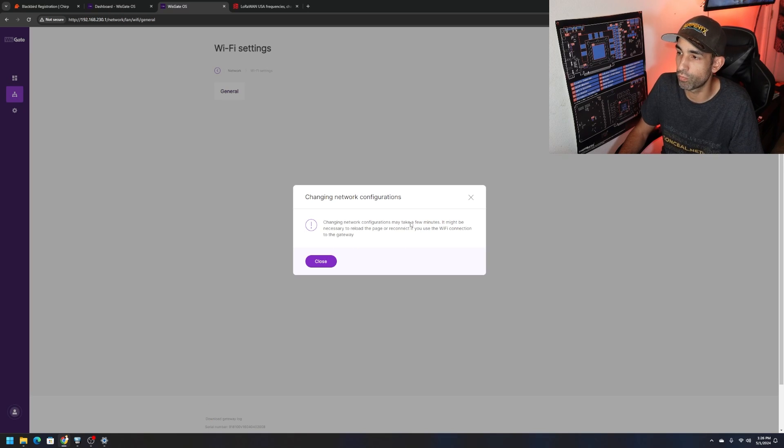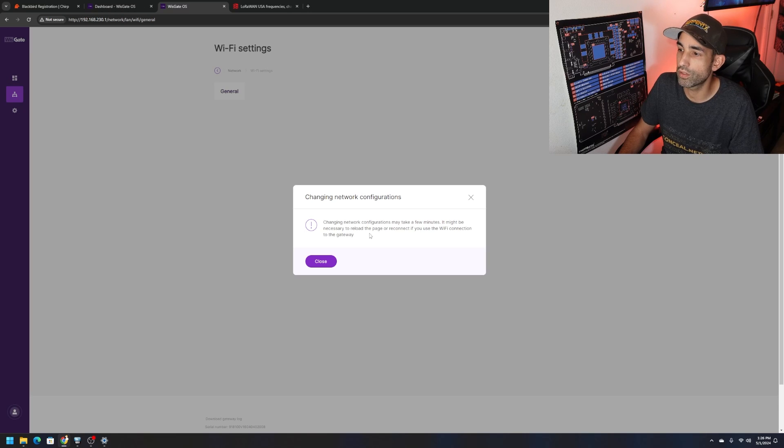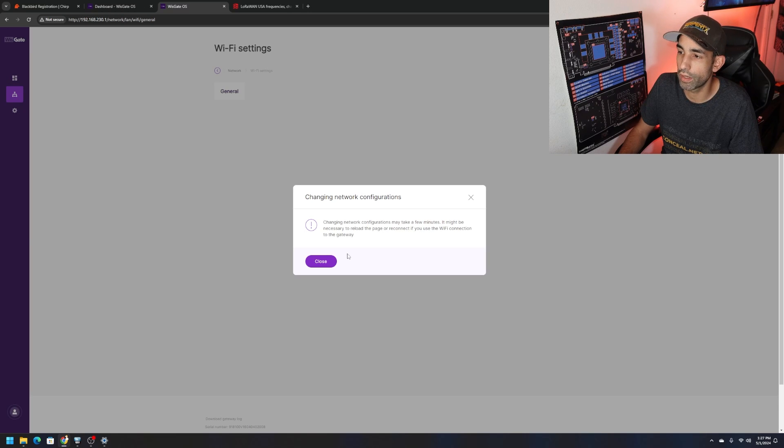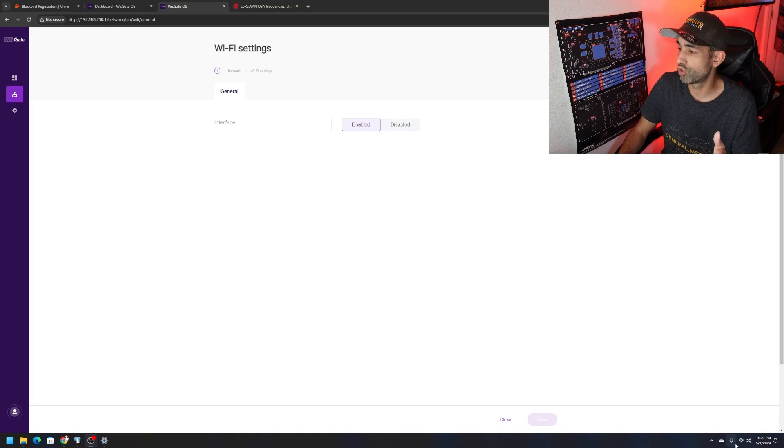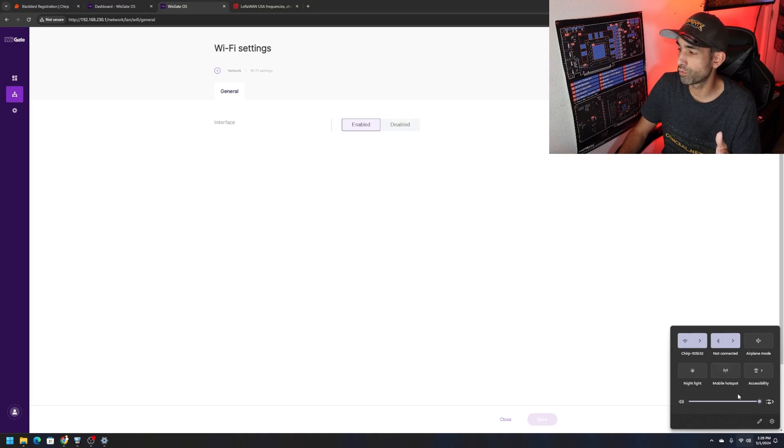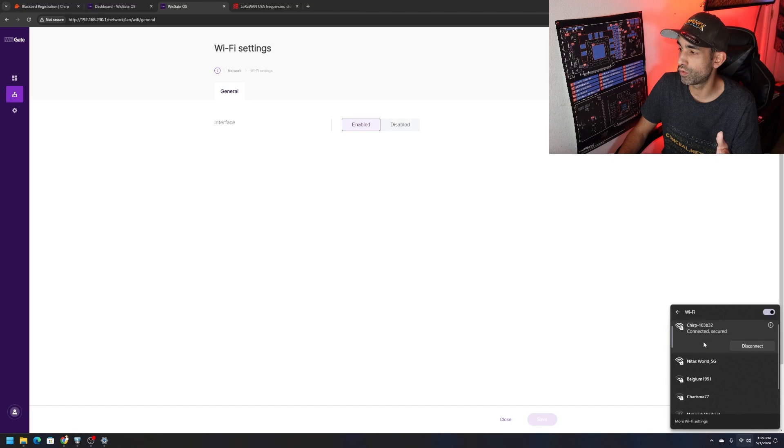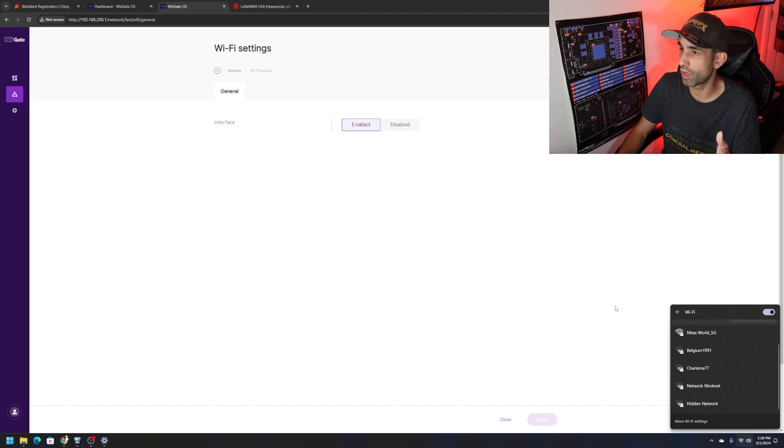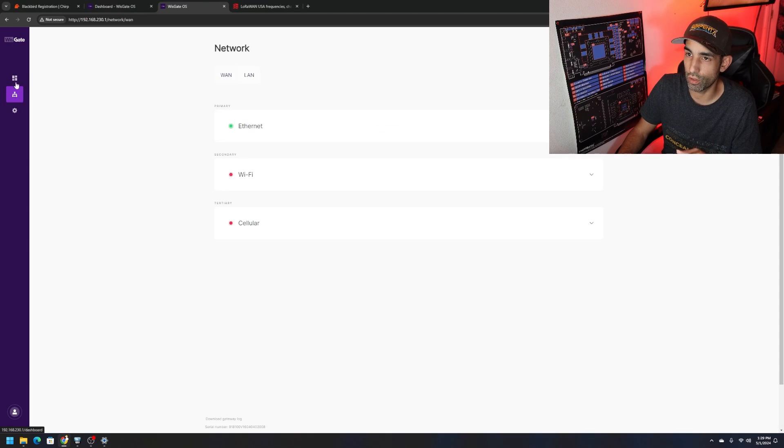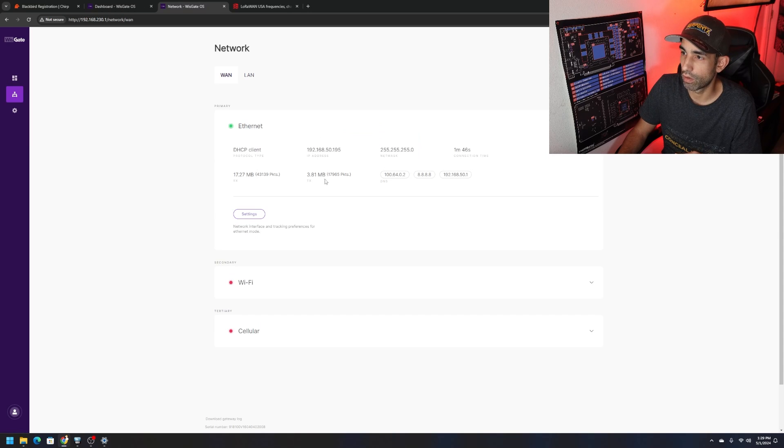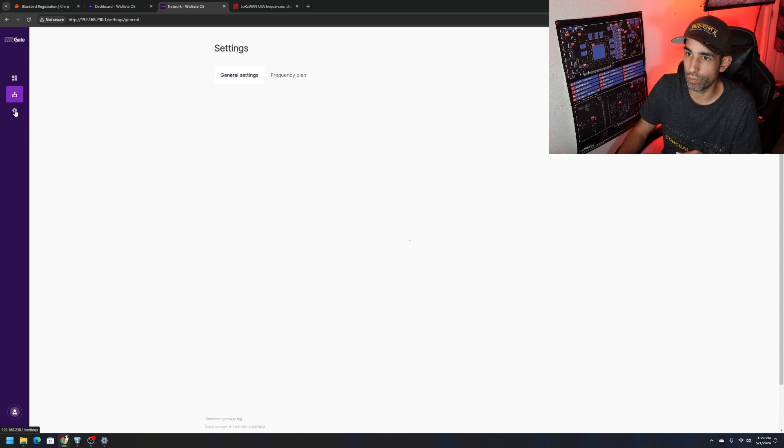Obviously you could pick the best channel if you are familiar with that. Changing network configuration may take a few minutes. Don't forget you just changed the Wi-Fi password so you might have to go to that network and then right click forget, then reconnect. Dashboard comes back, everything is connected, we're good to go.